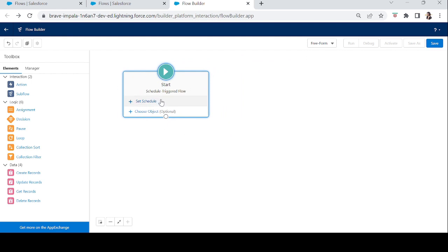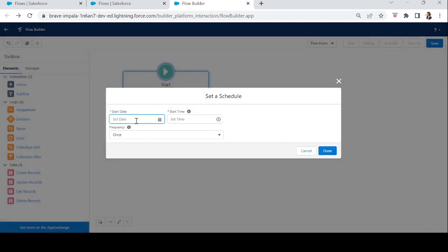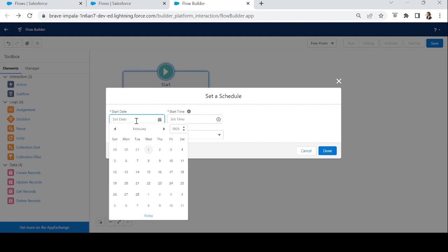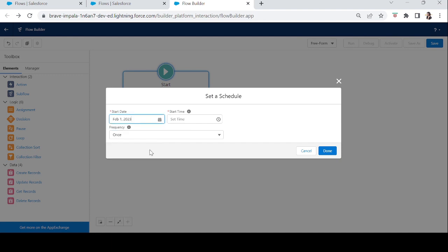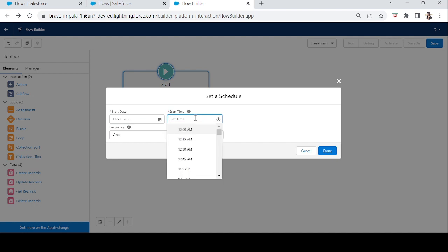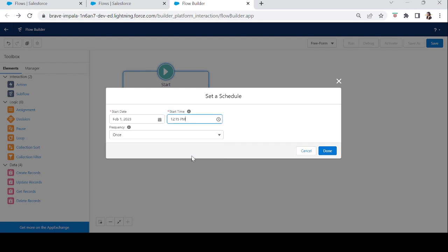It asks for two options. First is Set Schedule, which is compulsory. It will ask for the start date and start time — on which date you want to start this flow. Let's select 1st Feb 2023. After that it will ask for the start time, which uses the default time zone of your Salesforce org. Let's randomly select 12:15 PM.